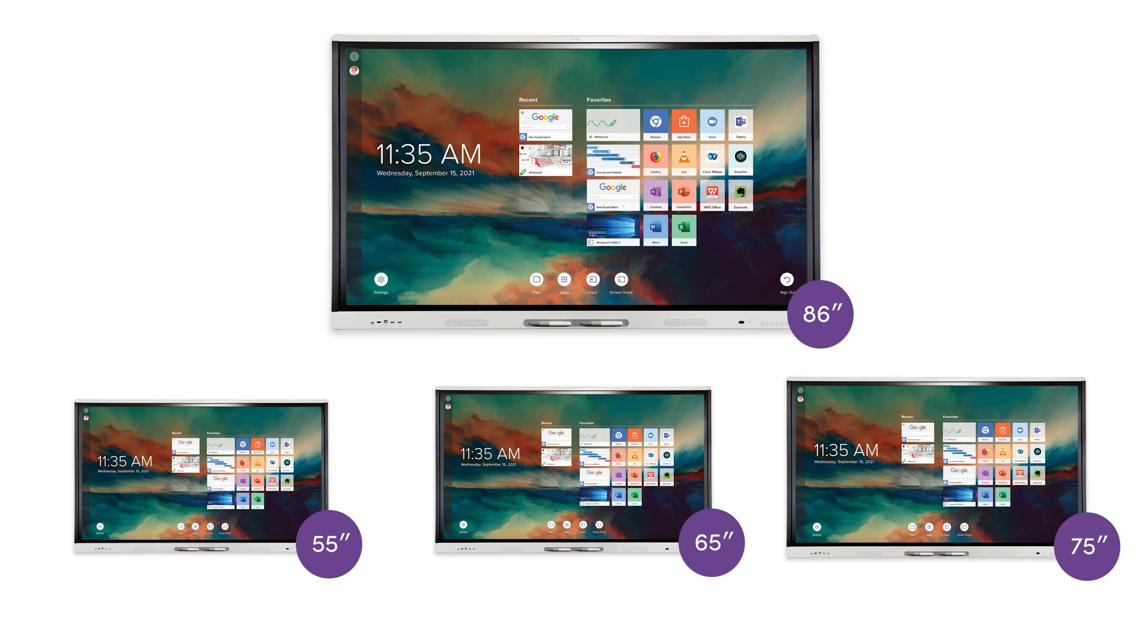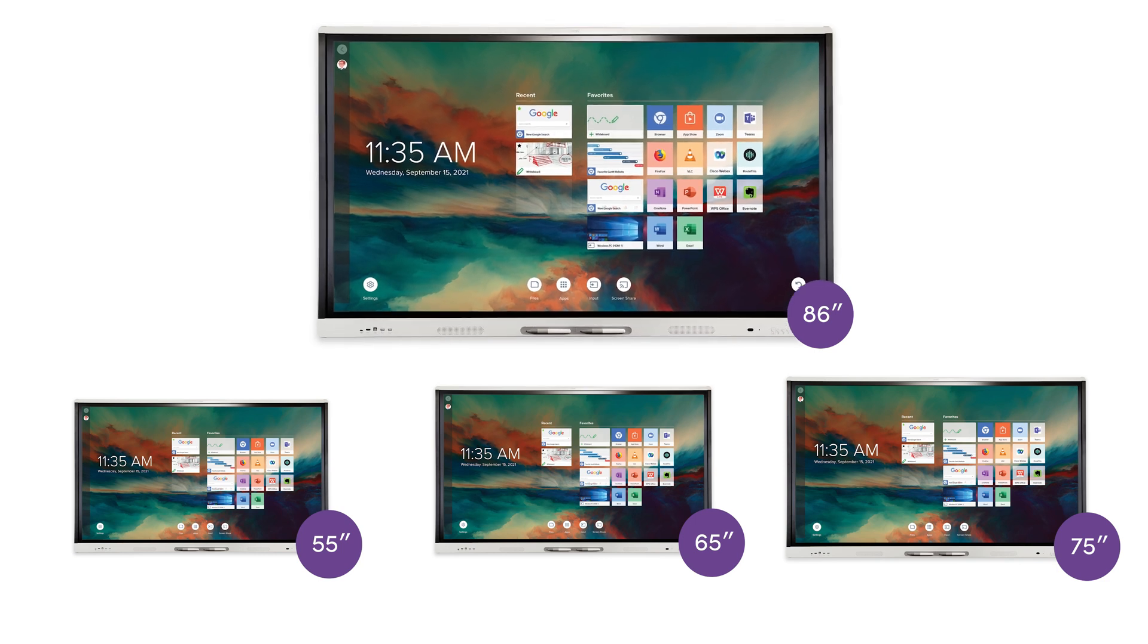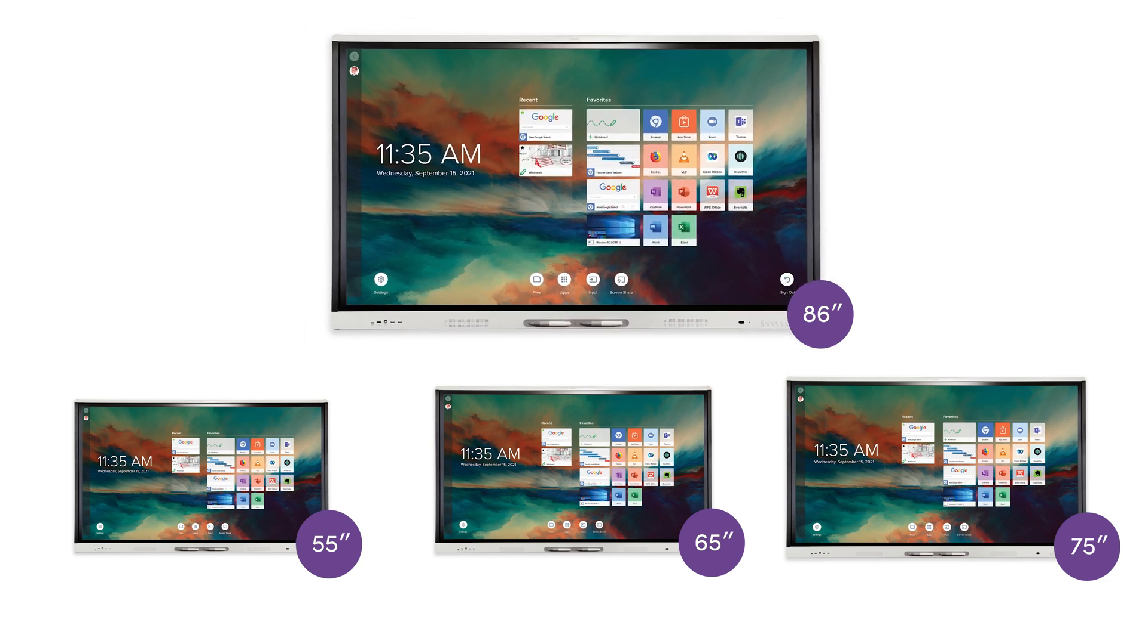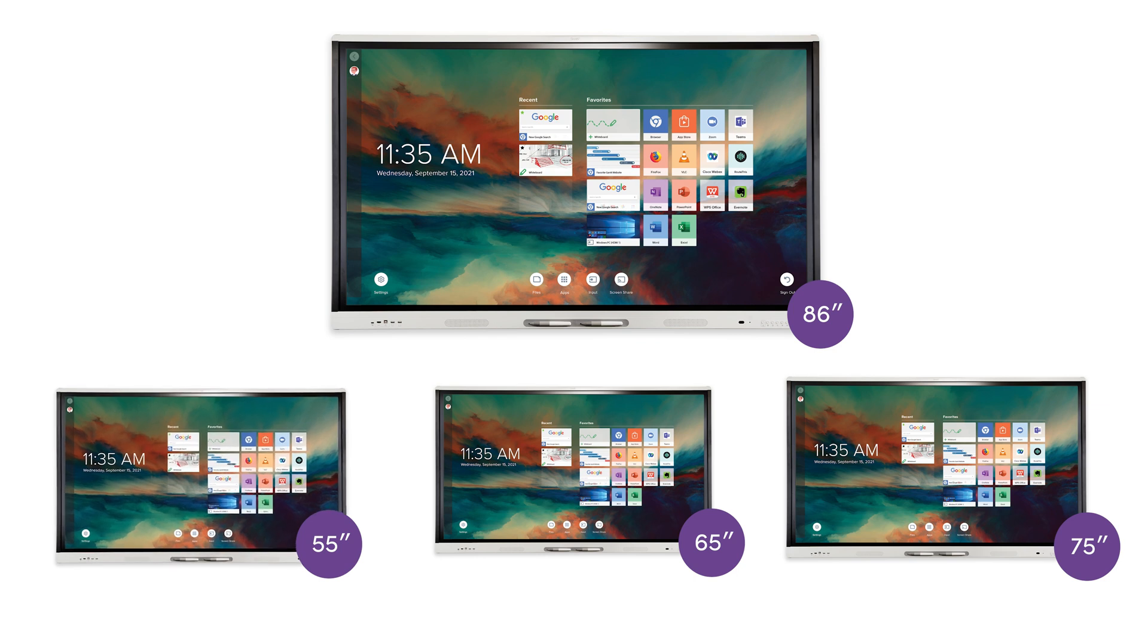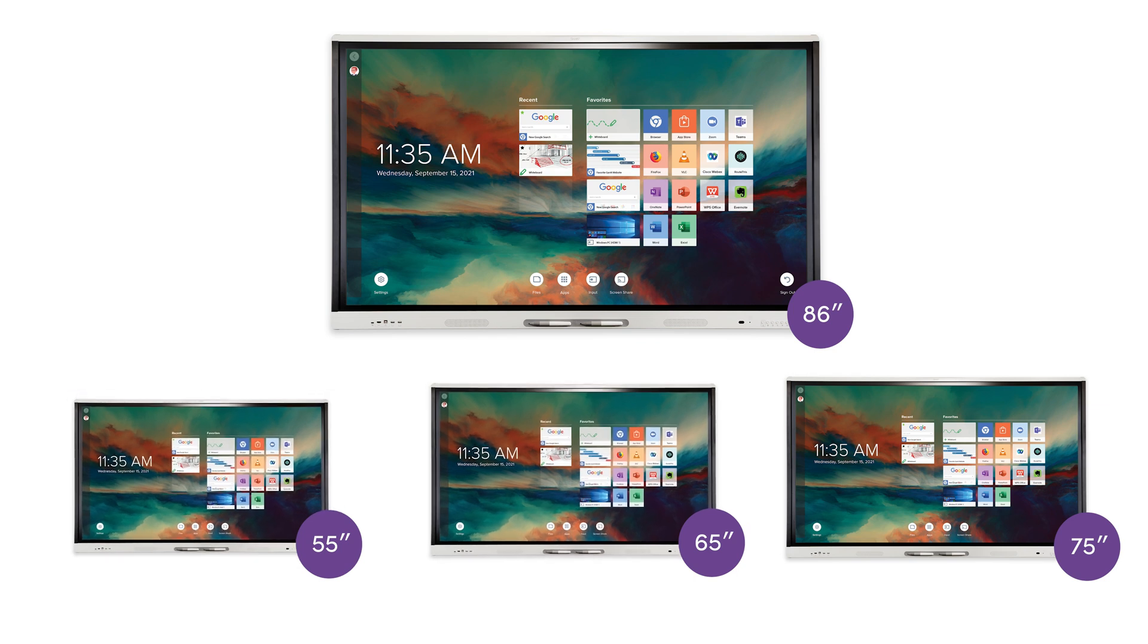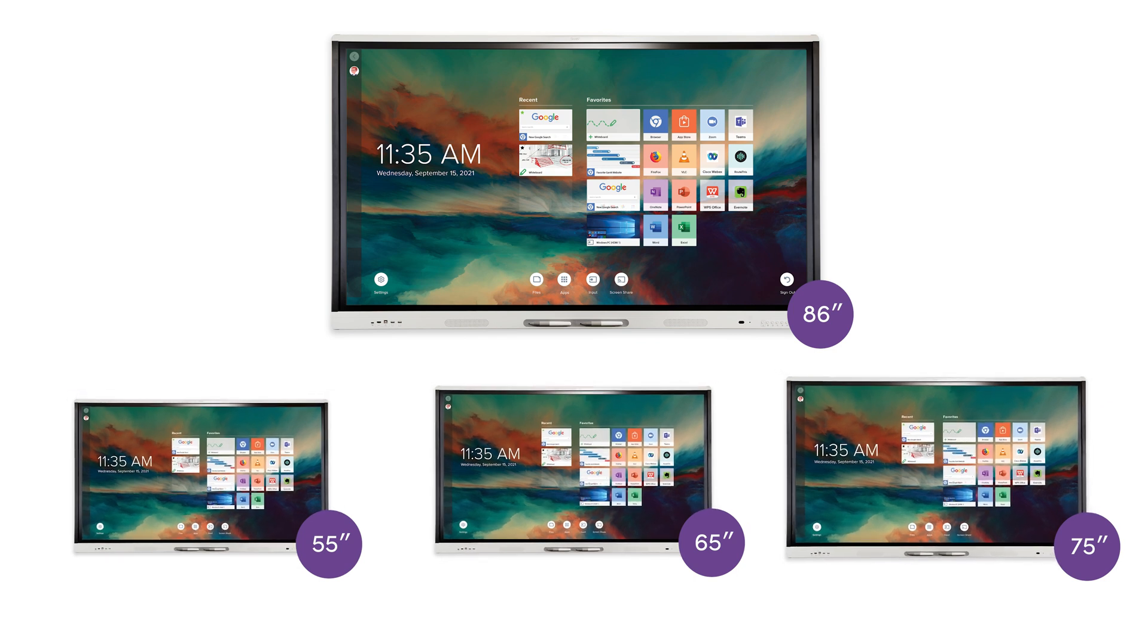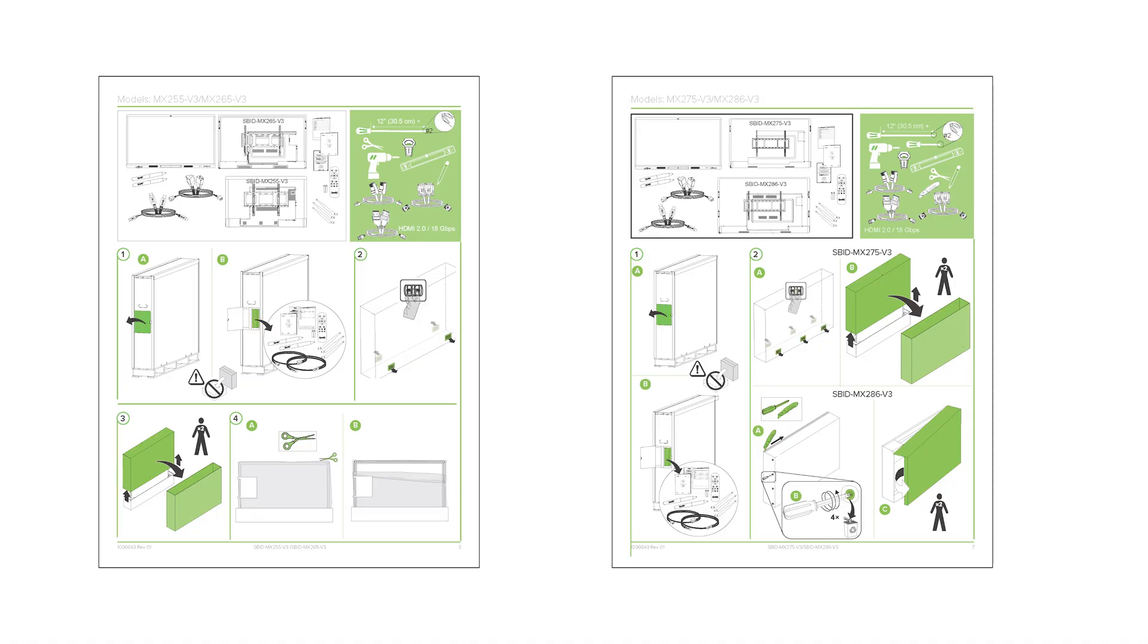This installation video shows the installation of the 86-inch display. The procedures for the 55, 65, and 75-inch displays differ slightly, and those differences are covered in the illustrated instructions.